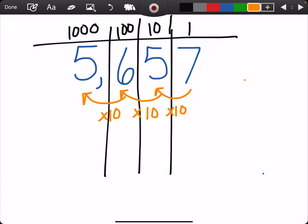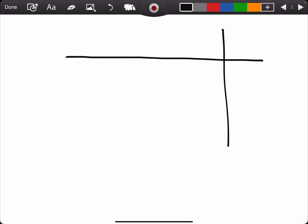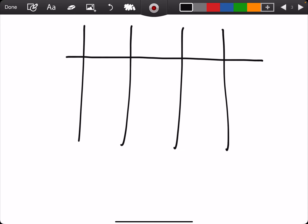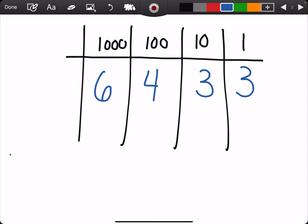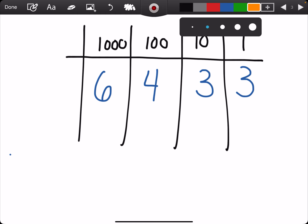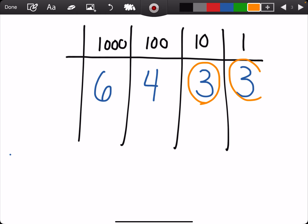So, how are we going to see this on an exam or a quiz? You would see this like this. I'm going to make my place value chart. If you're given the number — ones, tens, hundreds, thousands — let's say you have the number 6,433. And we want to know what is the relationship between the three in the tens place and the three in the ones place.